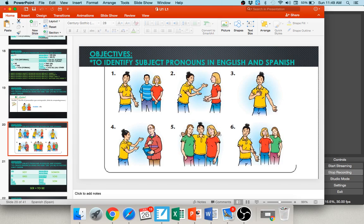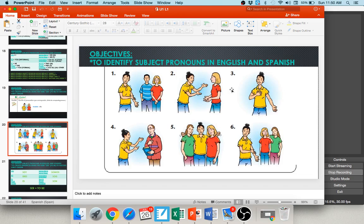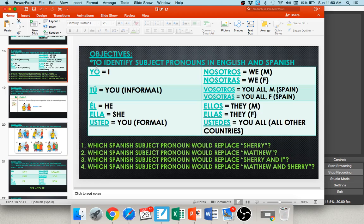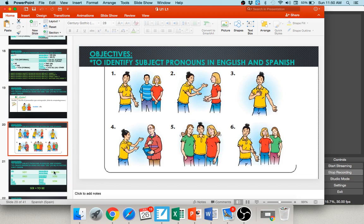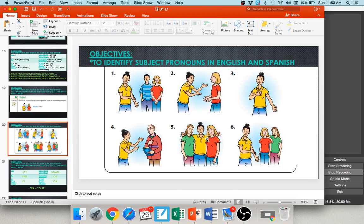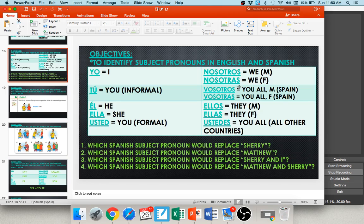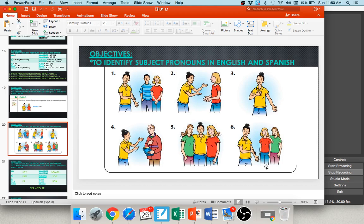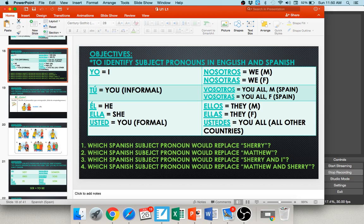Number three: she's pointing to herself, saying I — yo. Number four: she's talking to a guy who's dressed up, holding a book — maybe her teacher — so she uses you formal: usted. Number five: she's wrapped around her friends saying we, all female — nosotras. And number six: she's talking about two girls behind her — they're both female, so she uses they feminine: ellas.